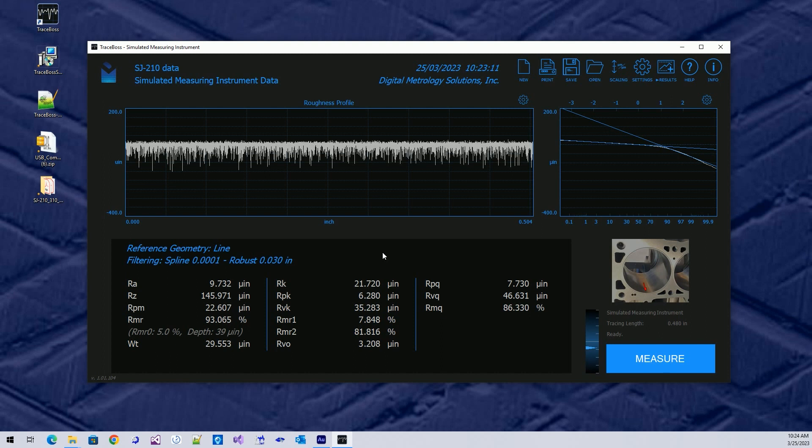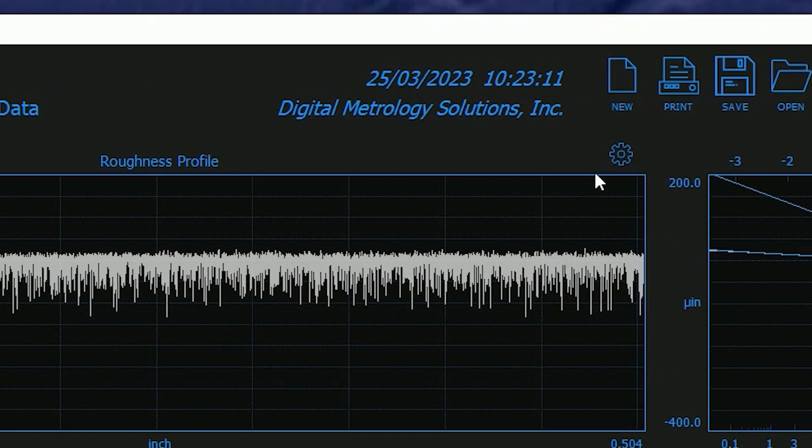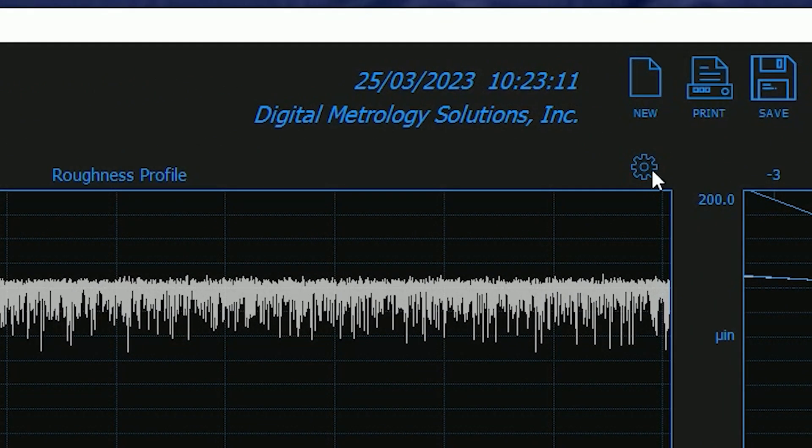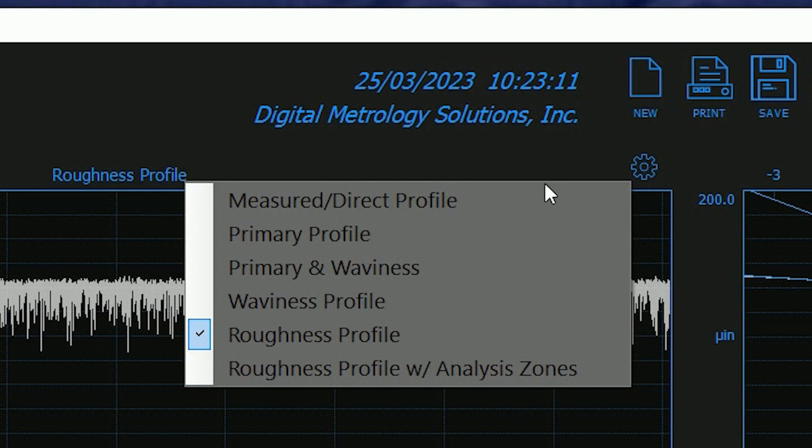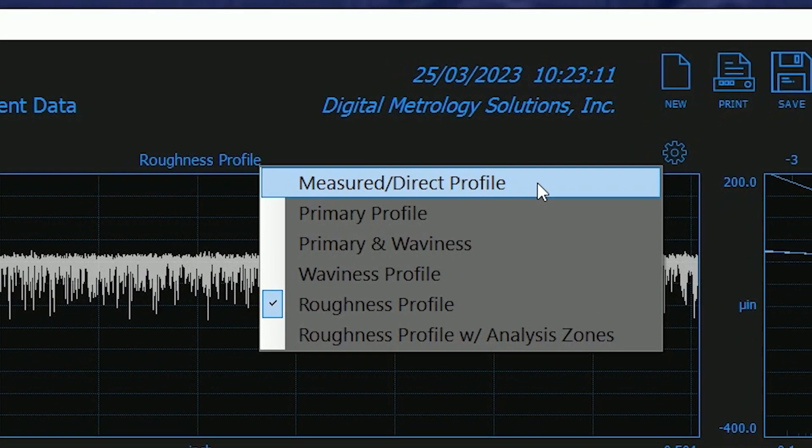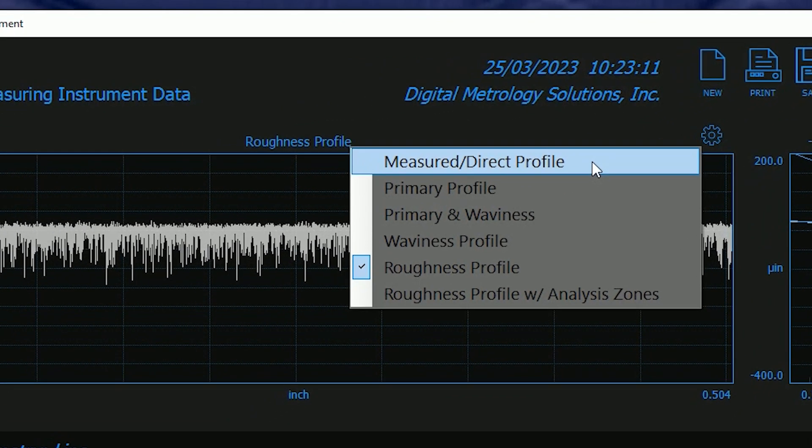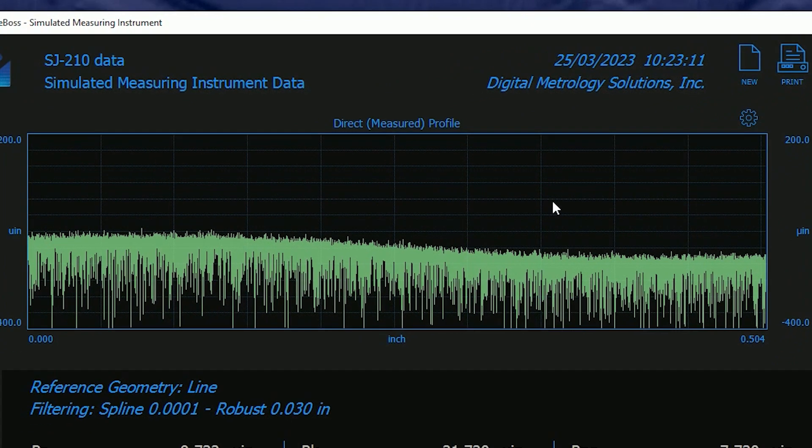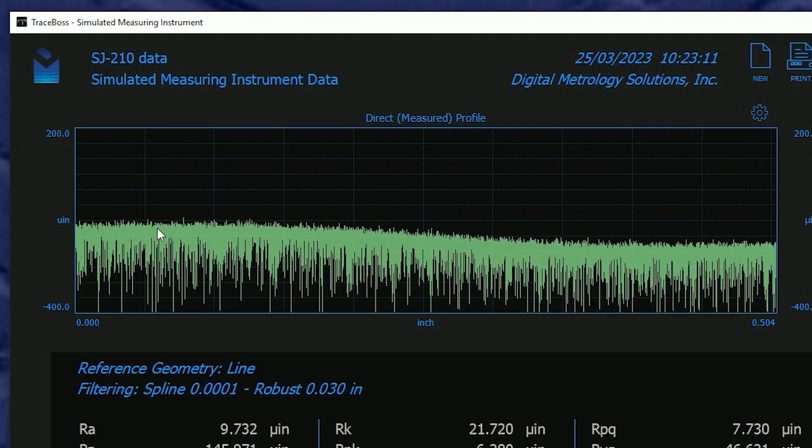Now looking around the screen there are some other things that are hiding. There's a little gear here for settings regarding which profile graph I want to show. If I click Settings and say Measured or Direct, Direct means directly off the gauge, I'll see something like this. It was a little bit tilted, and it wasn't quite zeroed.